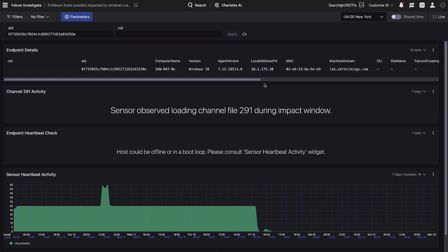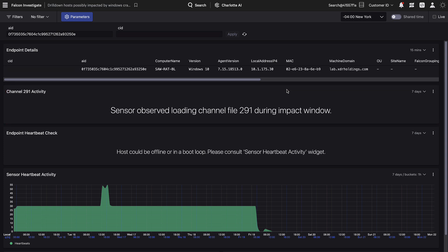Channel 291 activity identifies whether there is telemetry that indicates the sensor was observed interacting with the 291 channel file during the time of potential impact.